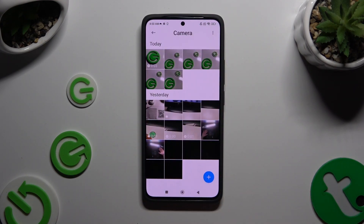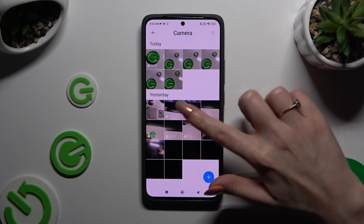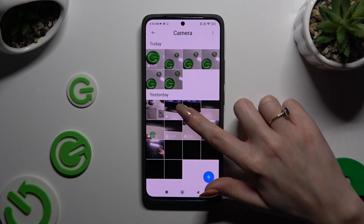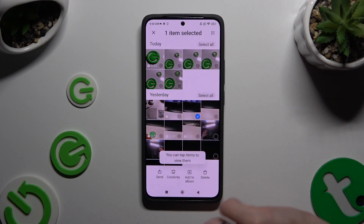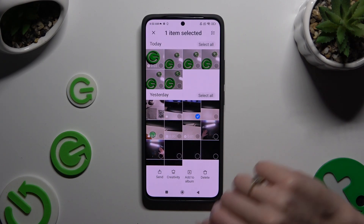Wherever you decide, after finding one of the pictures that you wish to get rid of, just hold it to enter selection mode.